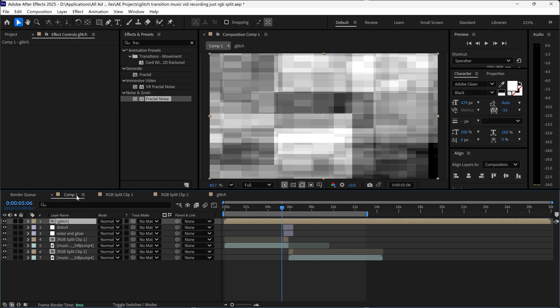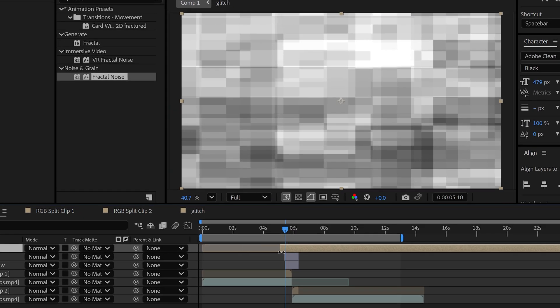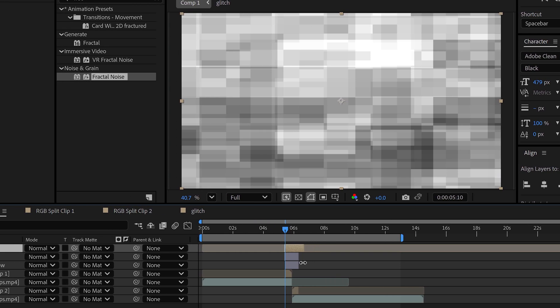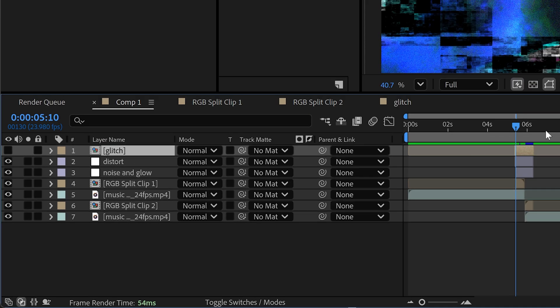We can go back onto comp 1. Once again we're going to trim this down and for this one we can hide this layer. We don't need it to be visible.